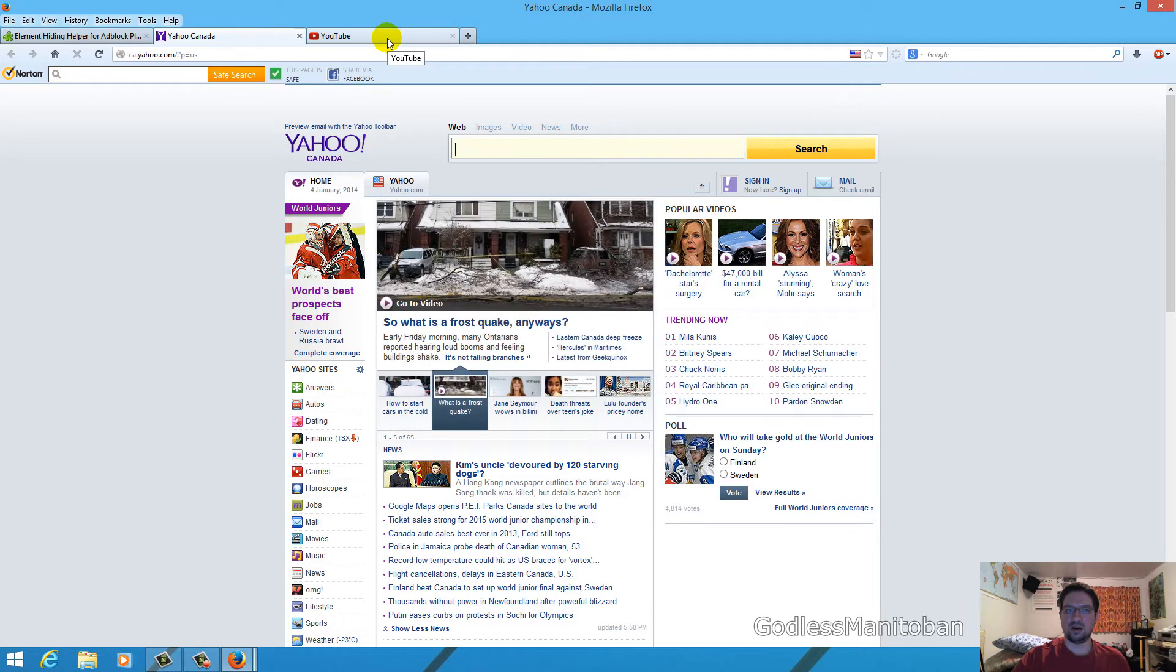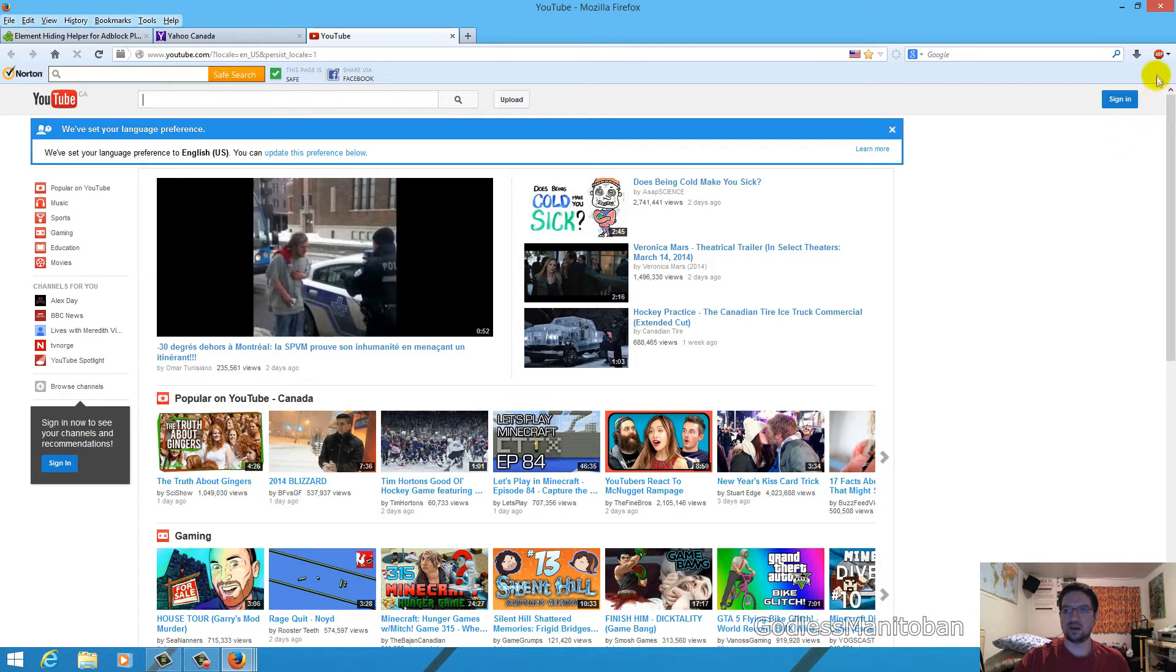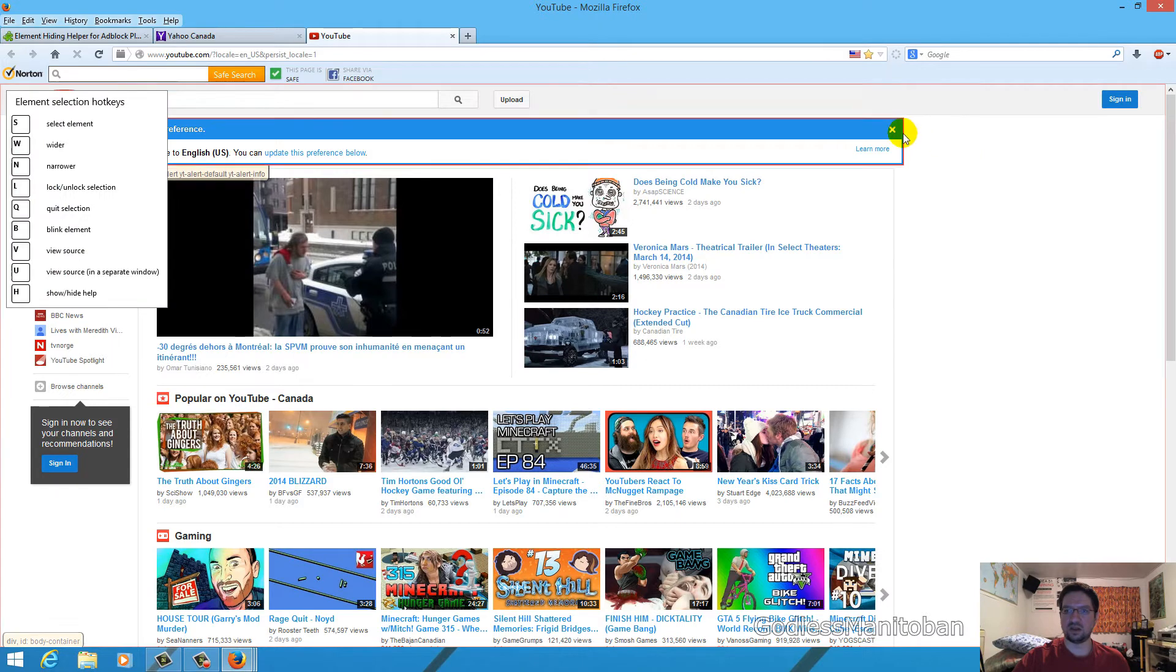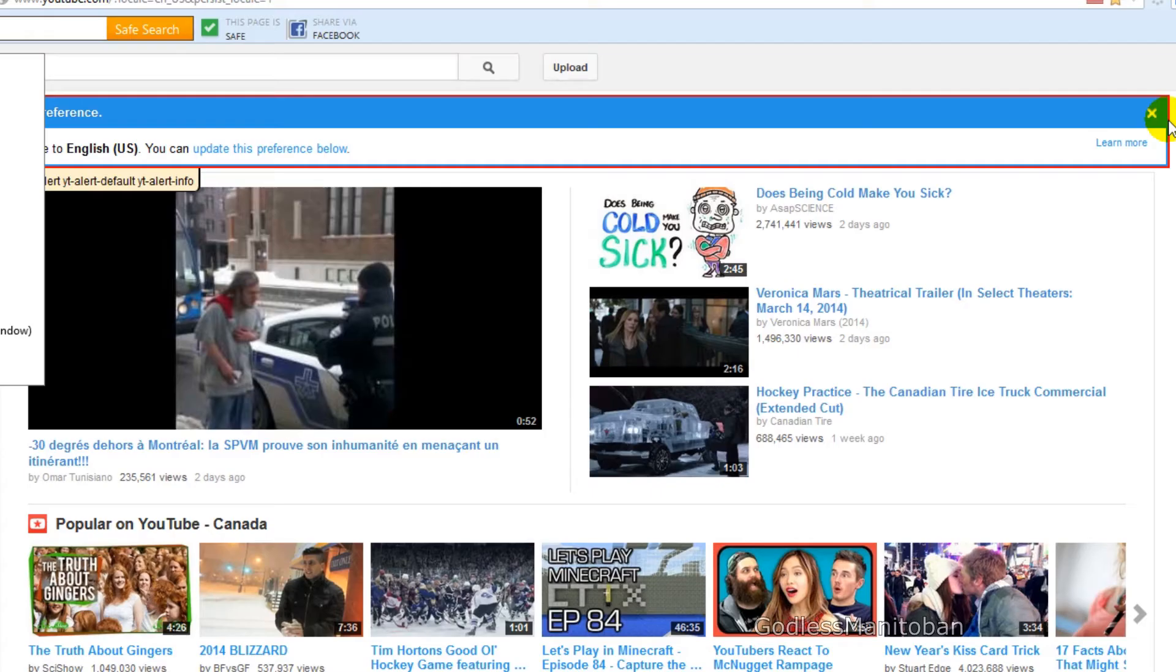And then on YouTube they have this here where it says we have set your language preference. You can also hide that too. The same way we hit the other thing on Yahoo.ca and you just hover your mouse so that it's highlighted around the element.